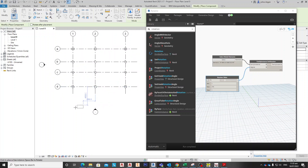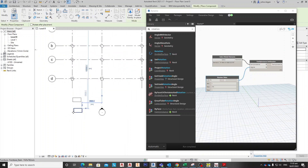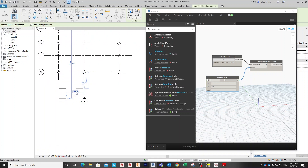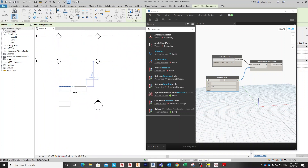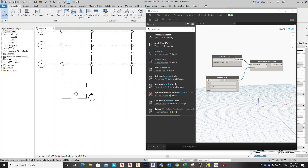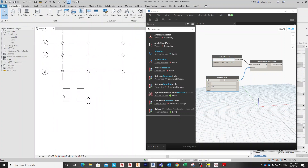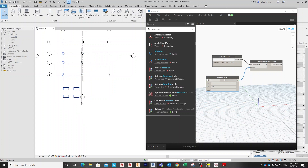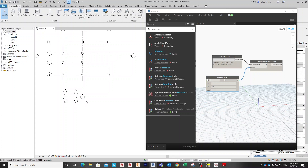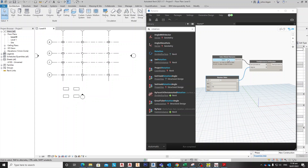Let's try this on a table. We select the table elements, then select them together in Dynamo. You can see the rotation is being changed for the table elements as well when we adjust the slider.